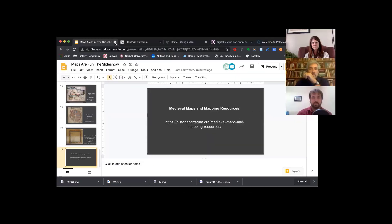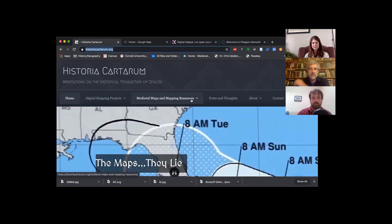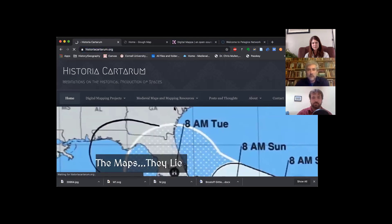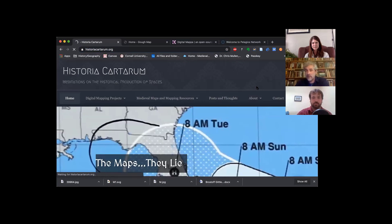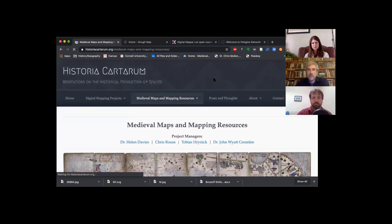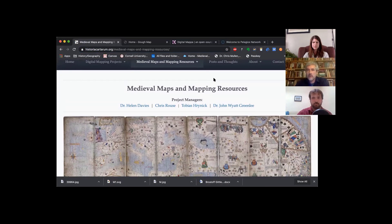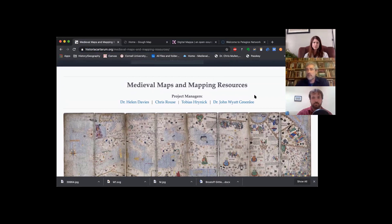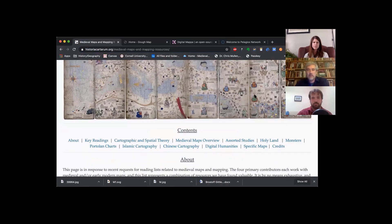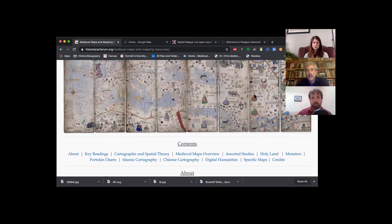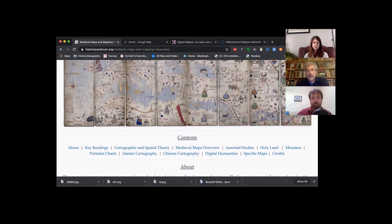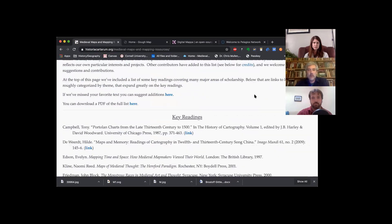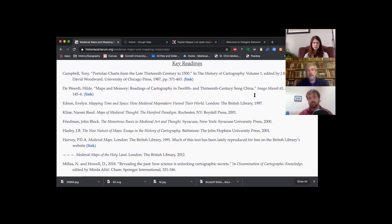So the first of these is the bibliography that the three of us and Chris worked on. That is available on the Historia Cartarum website under Medieval Maps and Mapping Resources. This is what we're looking at right here. On the front page, it has a list of key readings that cover a lot of different topics very broadly.